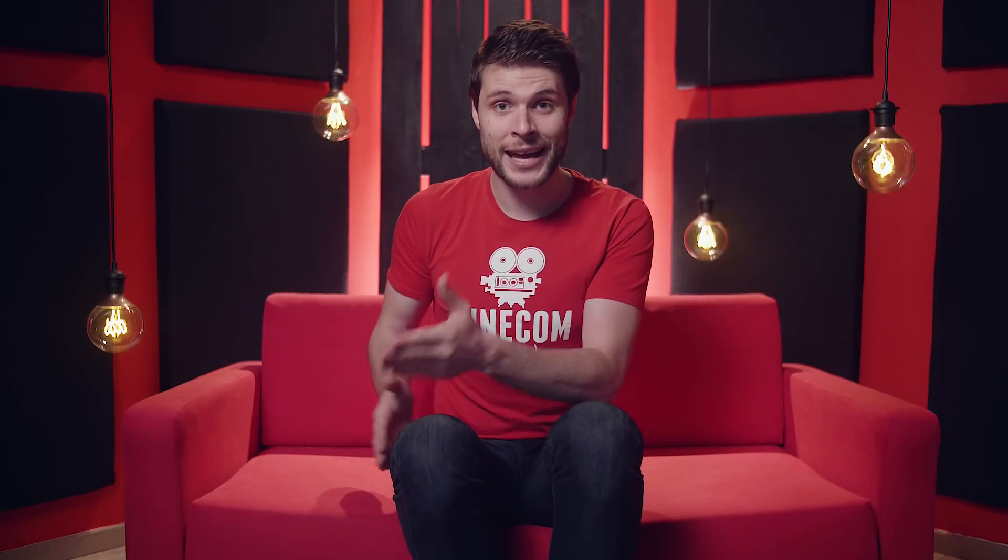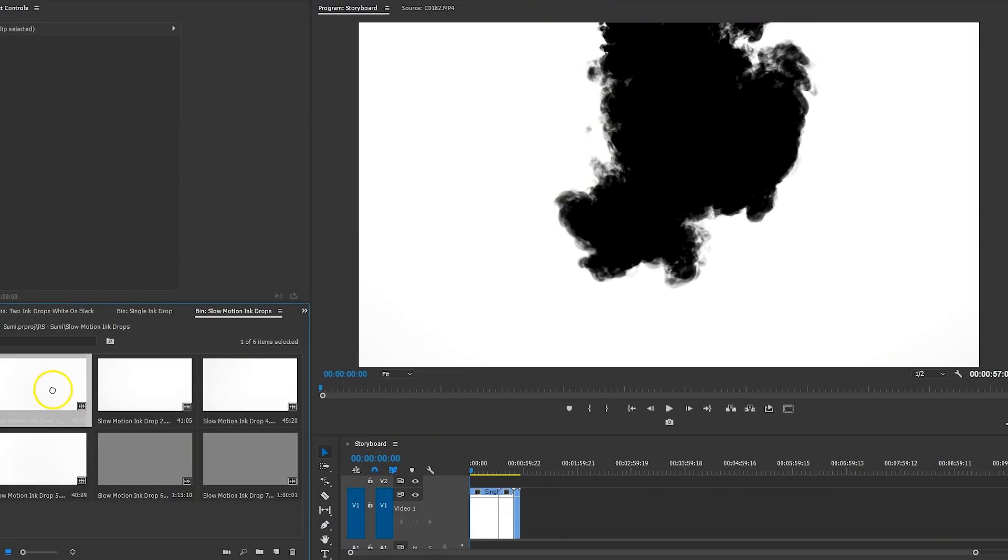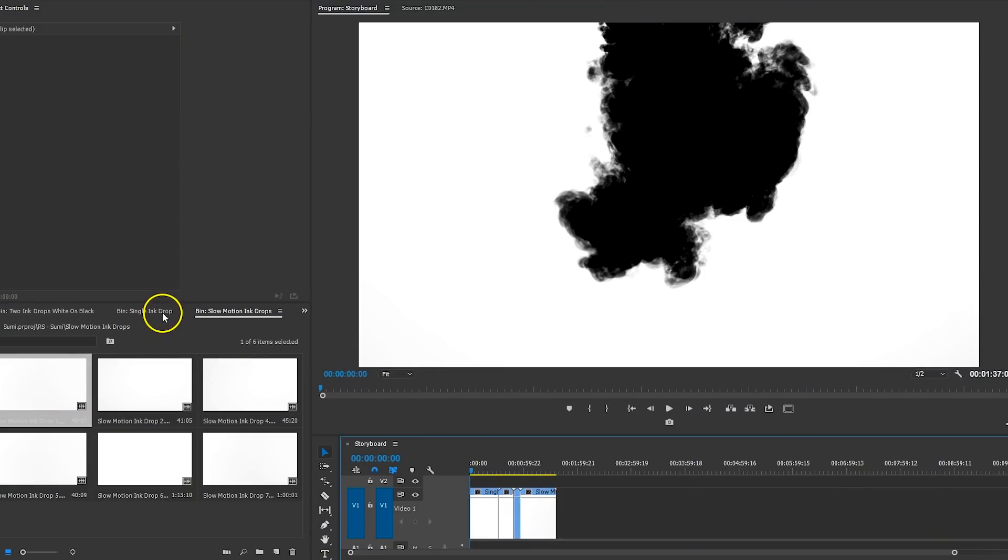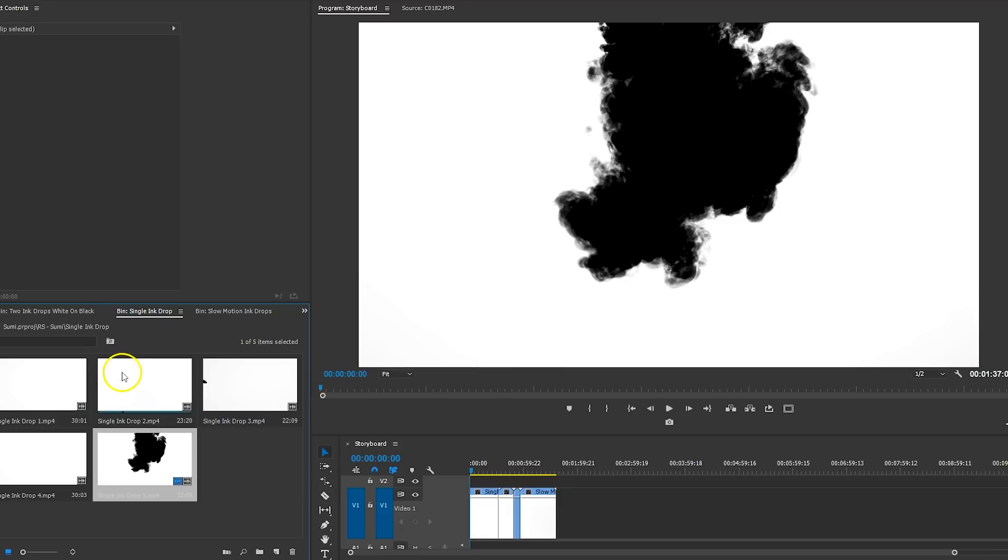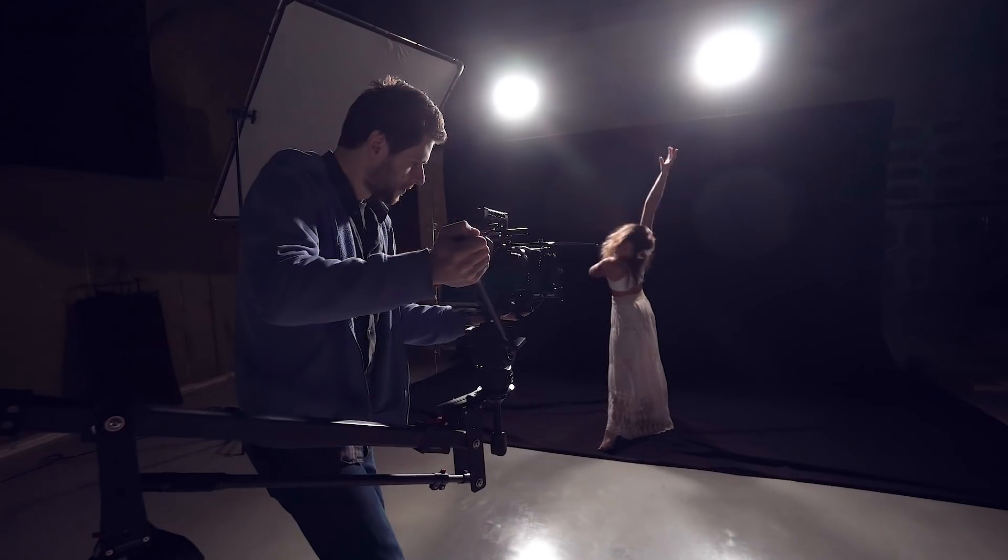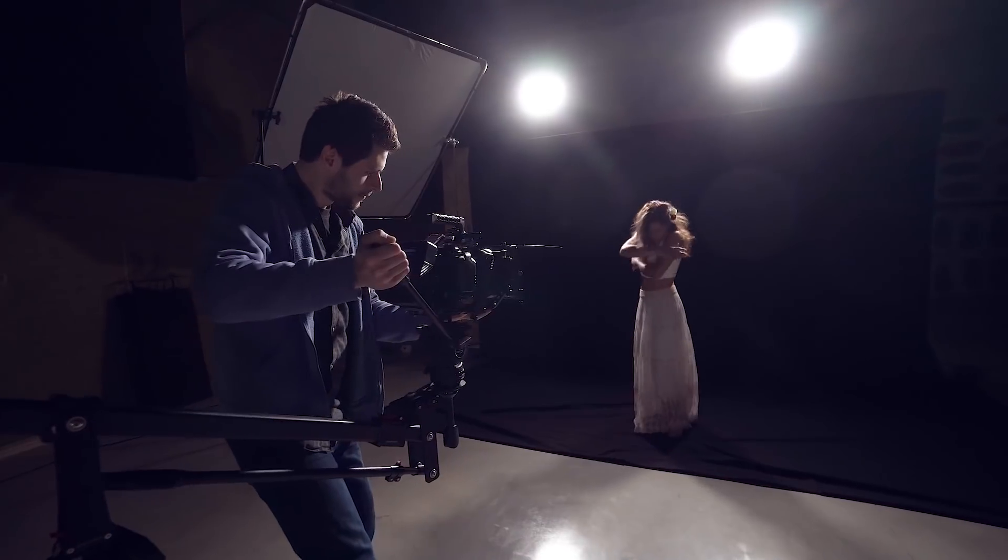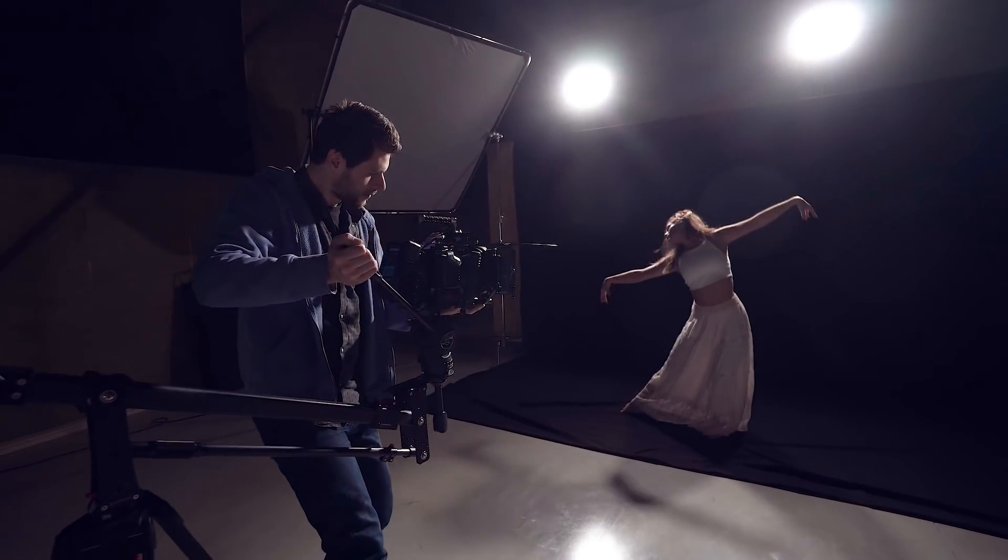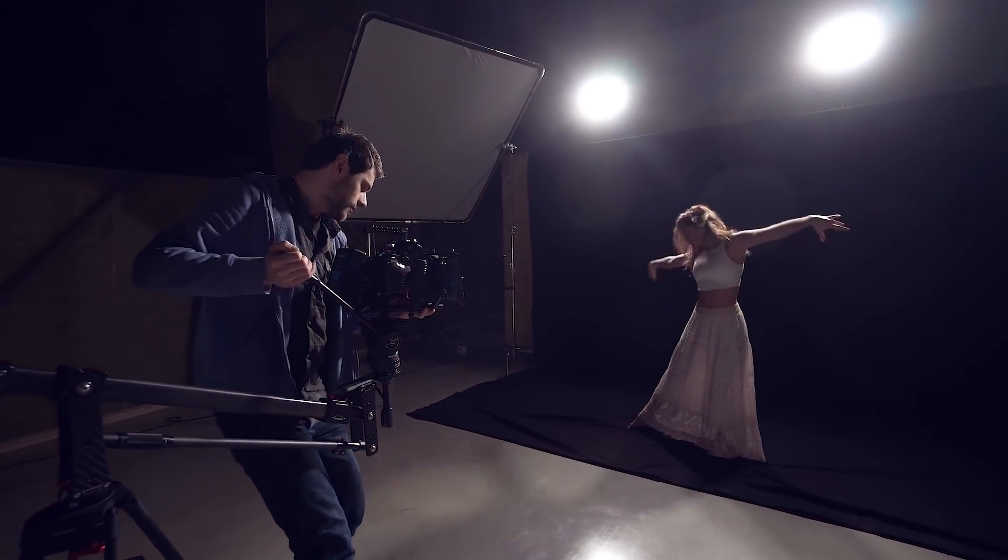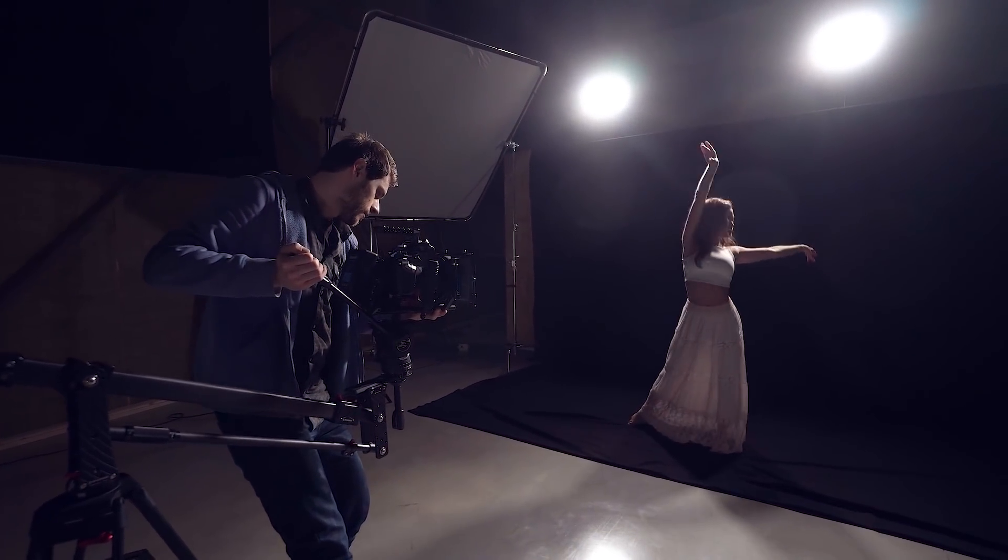And to learn more about the actual pack itself, you can visit the first link in the description. The first thing I did was create a rough storyboard with the elements from Sumi. I chose which ink drops I was going to work with and put them in a timeline. That way I could give directions to the dancer and make her movements match with the flow of the ink drops.